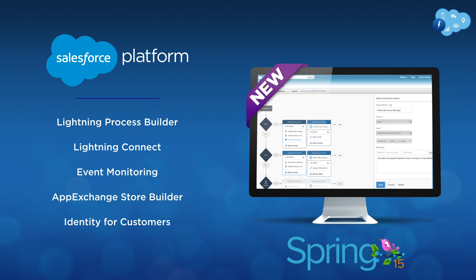Lightning Process Builder, Lightning Connect, Event Monitoring, AppExchange Store Builder, and Identity for Customers.